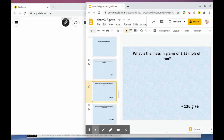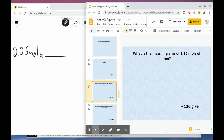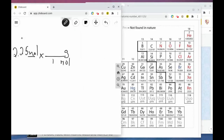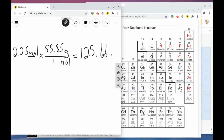The next problem: what is the mass in grams of 2.25 moles of iron? We start with 2.25 moles of iron, put moles on the bottom, and grams on top. Iron (Fe) has a mass of 55.85 from the periodic table, so we multiply 2.25 times 55.85 and get 125.66 grams.